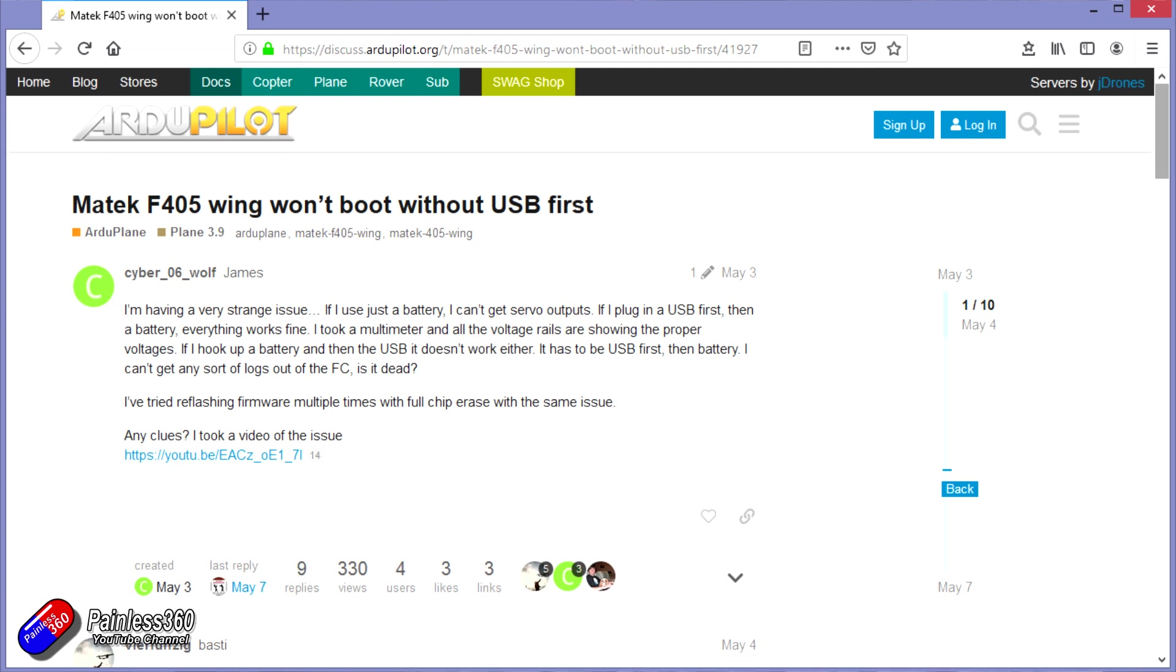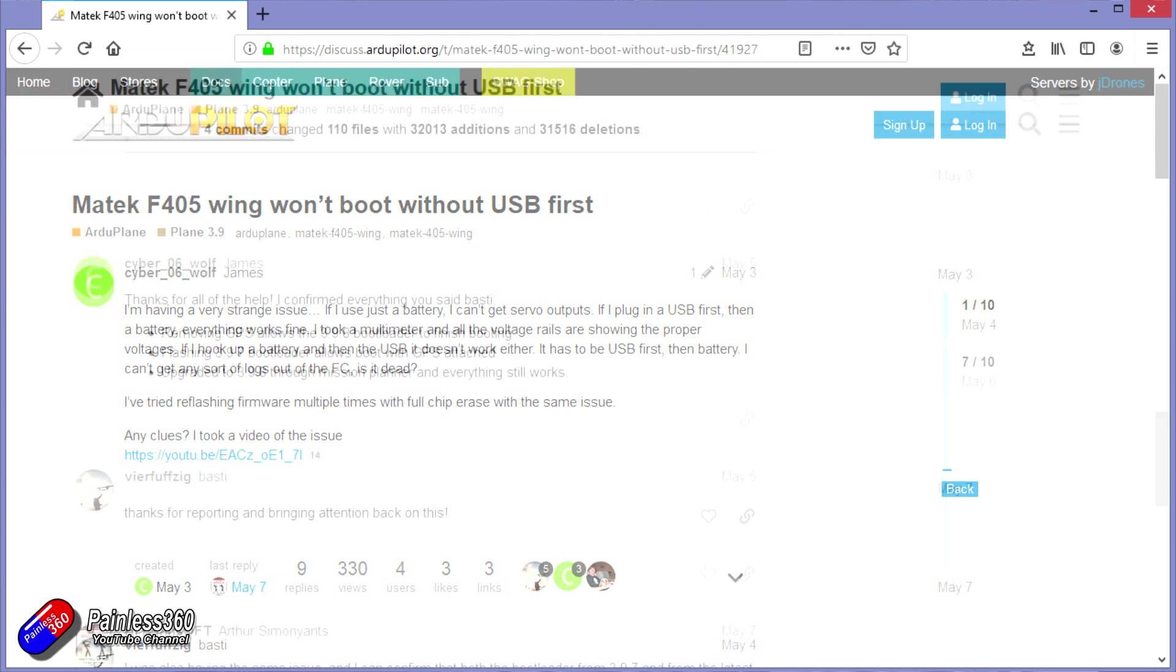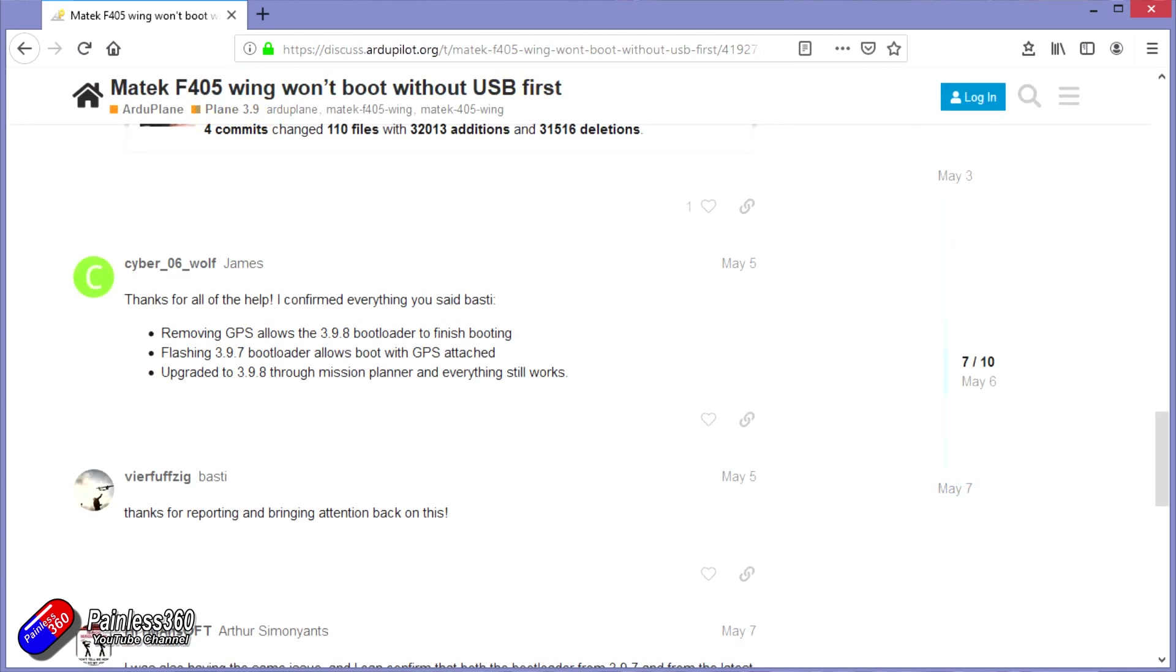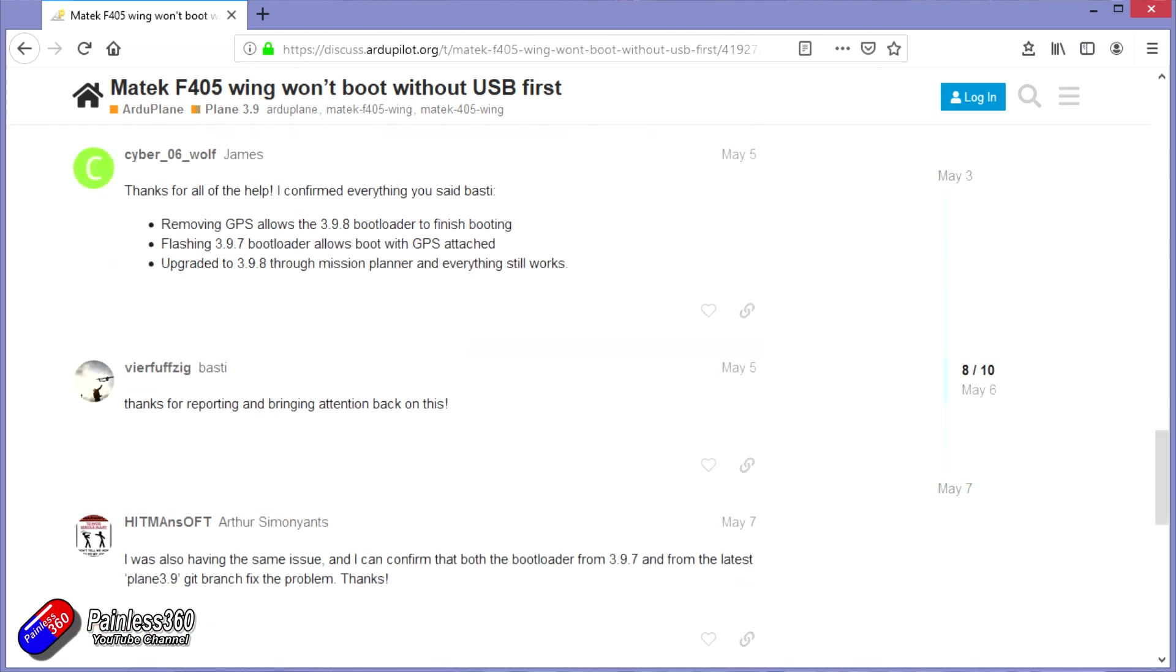Scrolling down, you can see here that somebody has already proffered the answer, which is flashing 3.9.7 allows everything to work okay, and it's been confirmed by a couple of other pilots. So that's the answer.